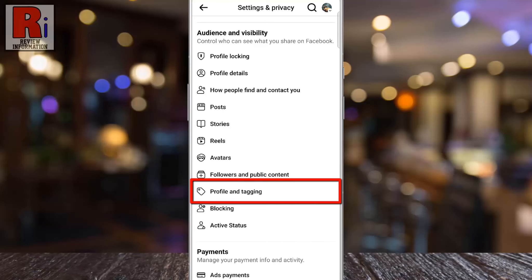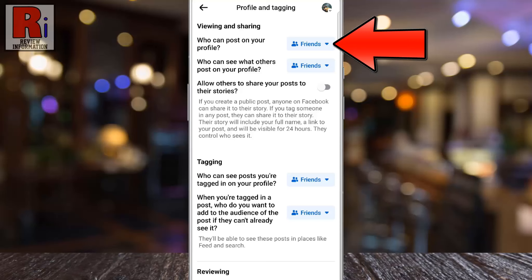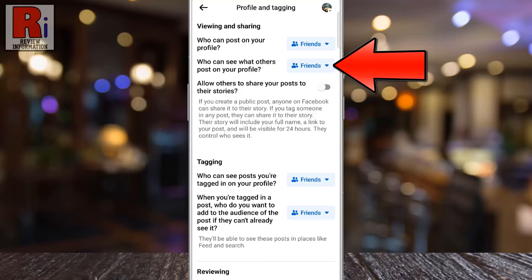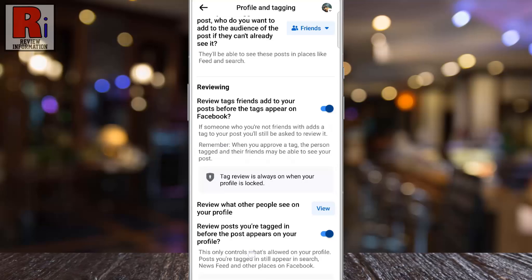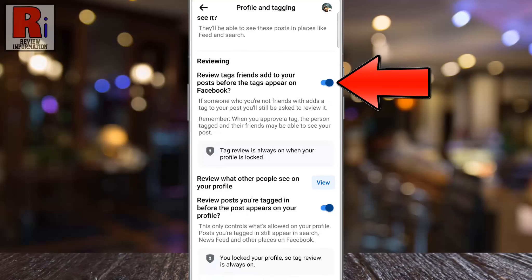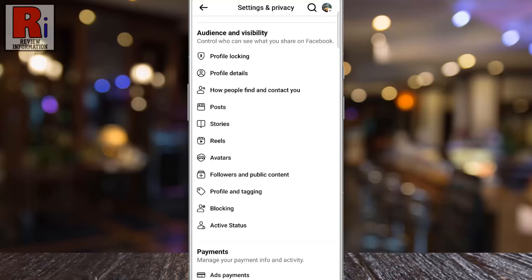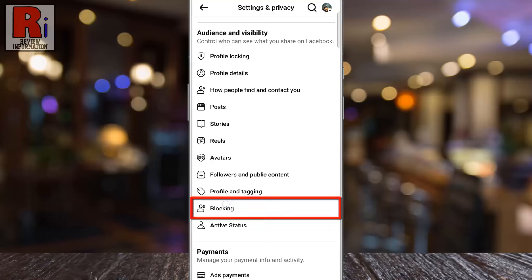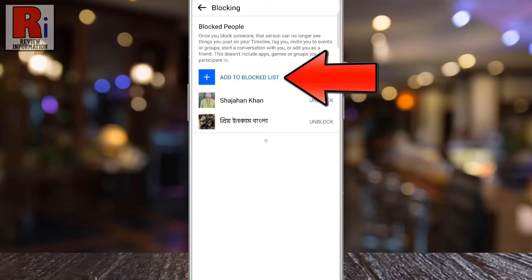For profile and tagging, you can specify who can post on your profile, who can view those posts, who can see posts you're tagged in, and whether you want to review tagged posts before they appear on your profile. Under blocking, you can review your blocked users on Facebook, and add new people to your blocked list as needed.